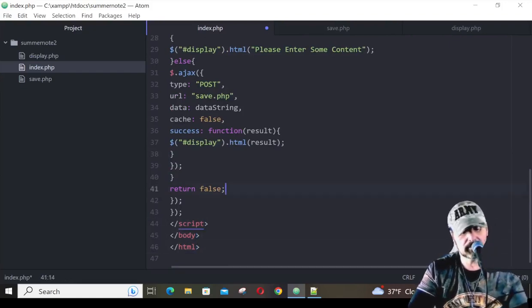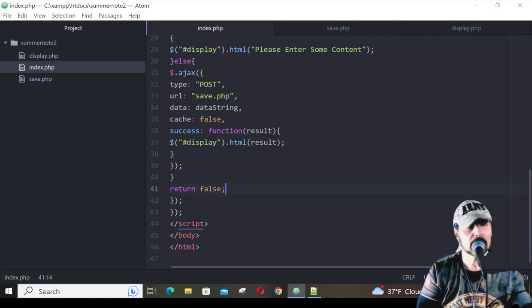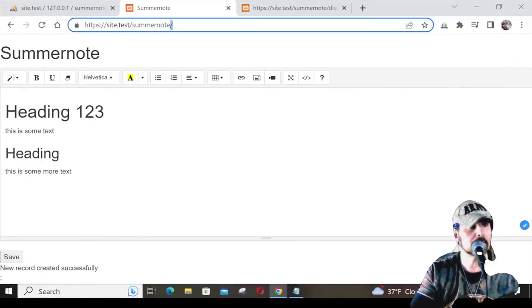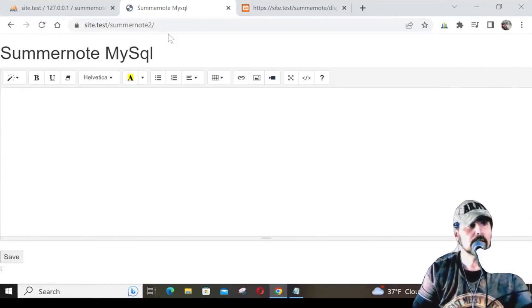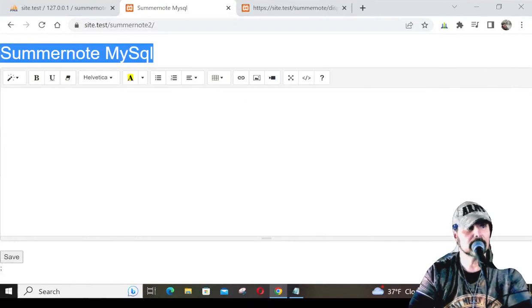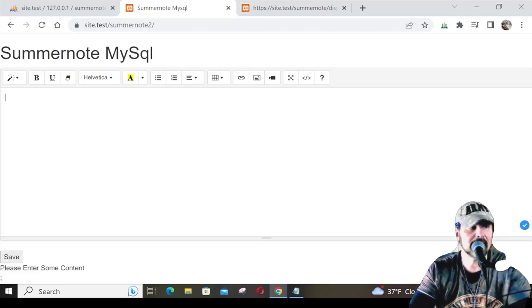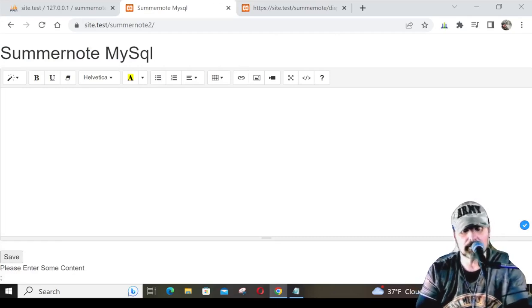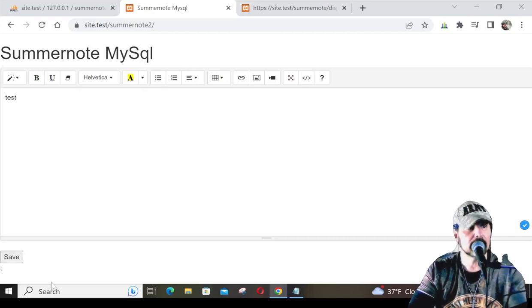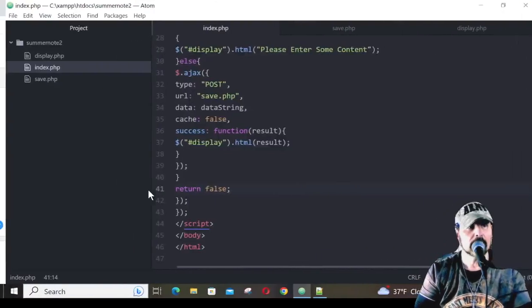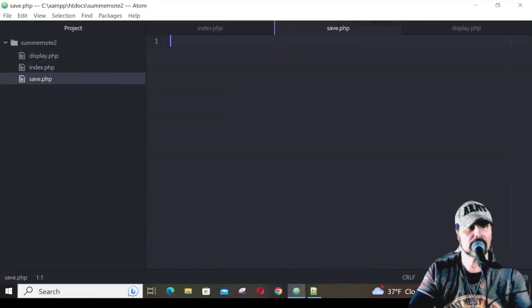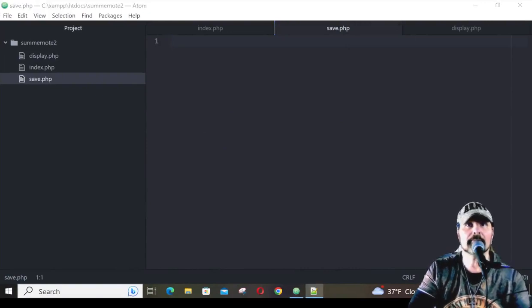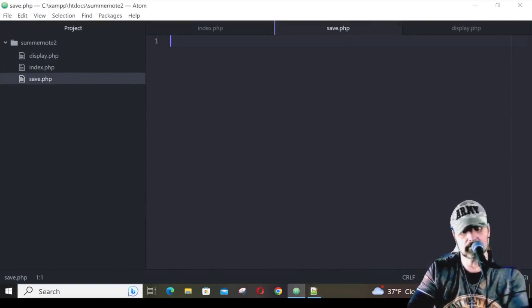So let's save this, and we'll go over here. Instead of summer note, it's going to be summer note 2. We can see we have our summer note MySQL. If I hit save here, notice what it says. Please enter some content because I haven't entered anything in there yet. But even if I did enter something into it, it wouldn't go anywhere. If I type test and I hit save, you can see that we're not getting anything back. We're not getting any information back here. That's because we need to edit this save.php. Now, let me go ahead and grab that information. It's not too bad. It's not too extensive.